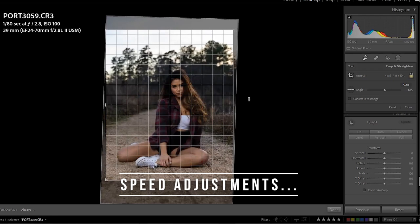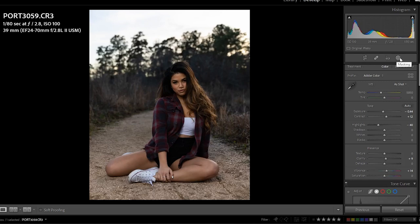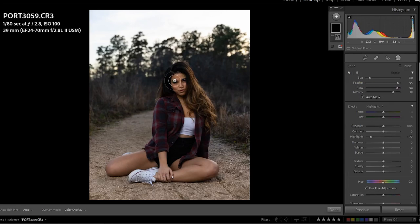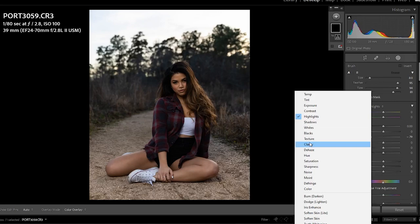Now, what this used to be — and what it might still be for your Lightroom — is a little adjustment brush. There used to be a little brush right here; you would click it and it would have all different effects you could use it for. Now when you click the circle it has 'Mask' — all these things. The brush is still here; with the brush you can apply your effect across all these different settings.